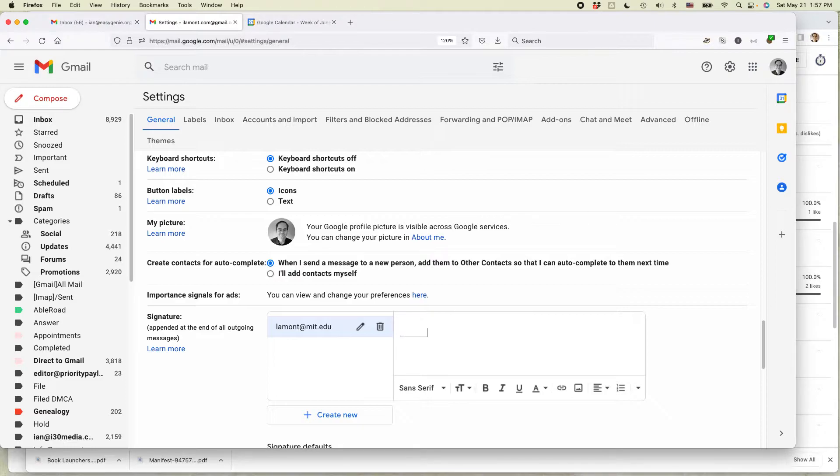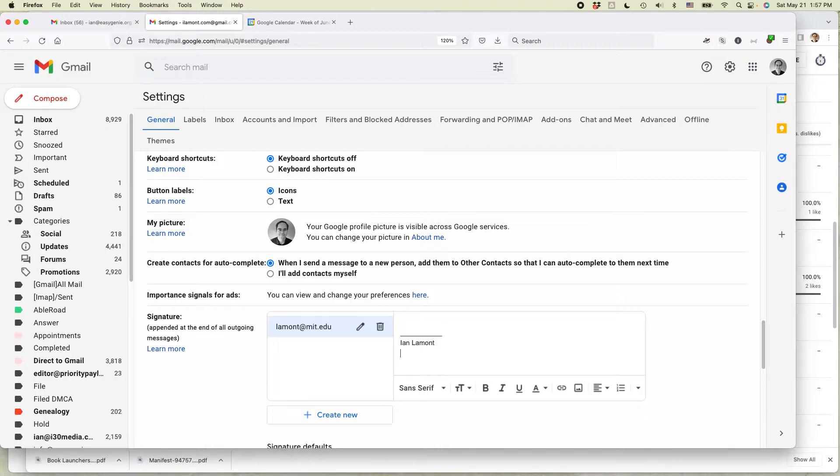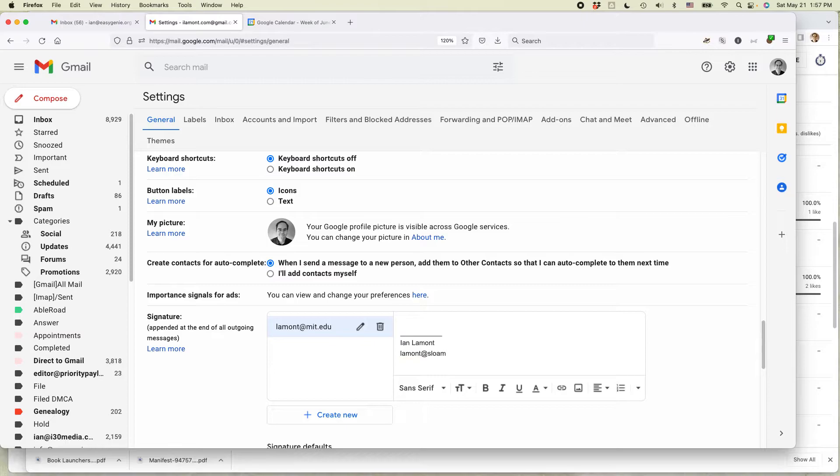Sometimes I like to put a line there. And then Ian Lamont. And then my MIT email address has changed. I'm going to change it to Lamont at Sloan dot MIT dot edu.